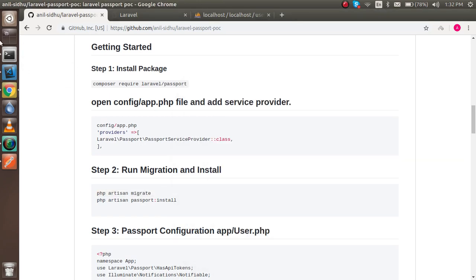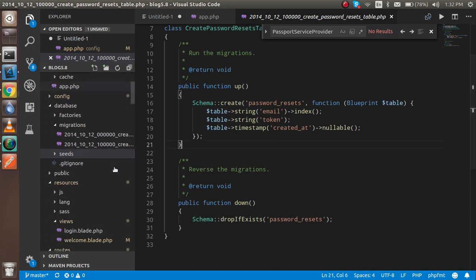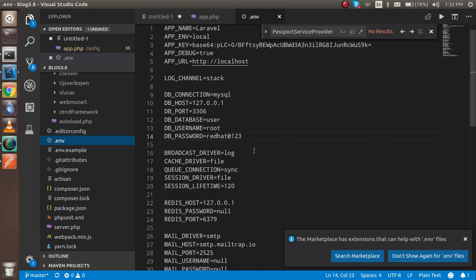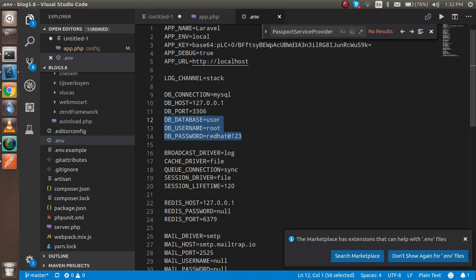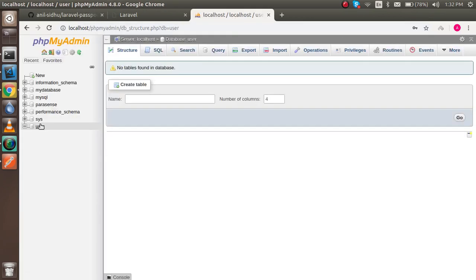Before running the migration, you must set your database configuration. Open the .env file and configure three things: database name, username, and password. In your case the username and password might be blank or different. I already have mine set — my database is called 'user' — so now I'm going to run the migration.